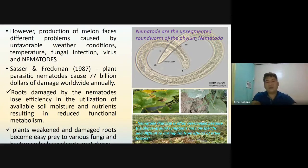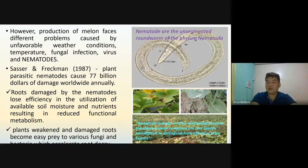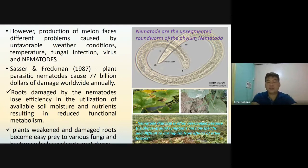Plants with weakened and damaged roots become easy prey to raise fungi and bacteria, which accelerate root decay. Generally, nematode damage is often overlooked, mainly because the above-ground symptoms are nonspecific and difficult to distinguish from effects of other factors.